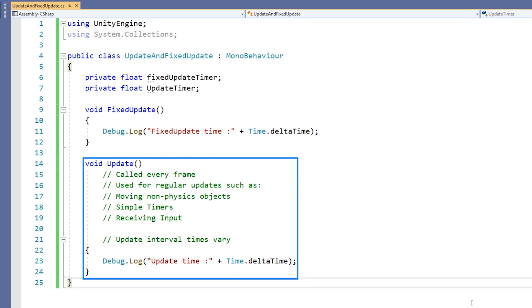Note that Update is not called on a regular timeline. If one frame takes longer to process than the next, then the time between Update calls will be different.